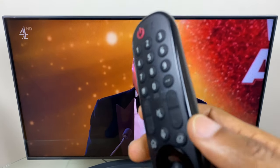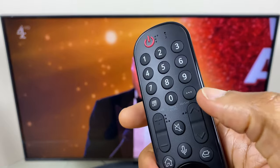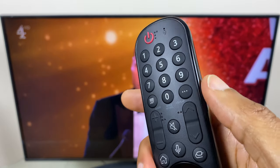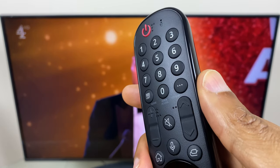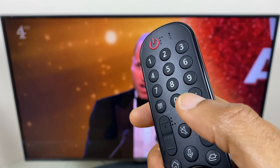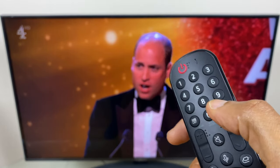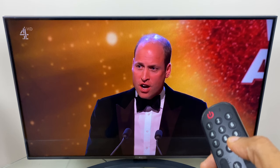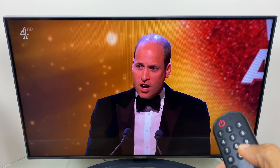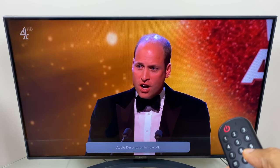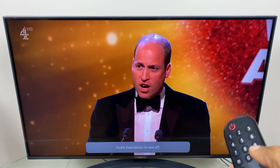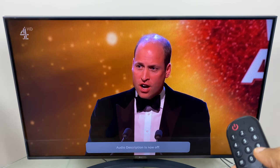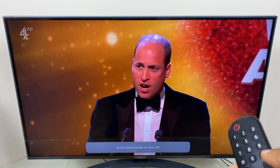To turn it off we need to go to this button here with three dots — the ellipsis — and just press and hold. As you can see at the bottom of the screen it says audio description is now off.